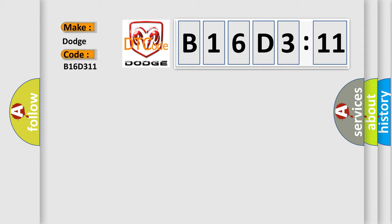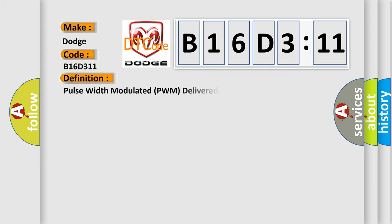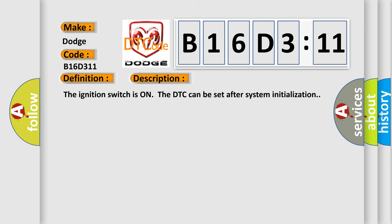Dodge car manufacturers. The basic definition is pulse width modulated PWM delivered torque. And now this is a short description of this DTC code.